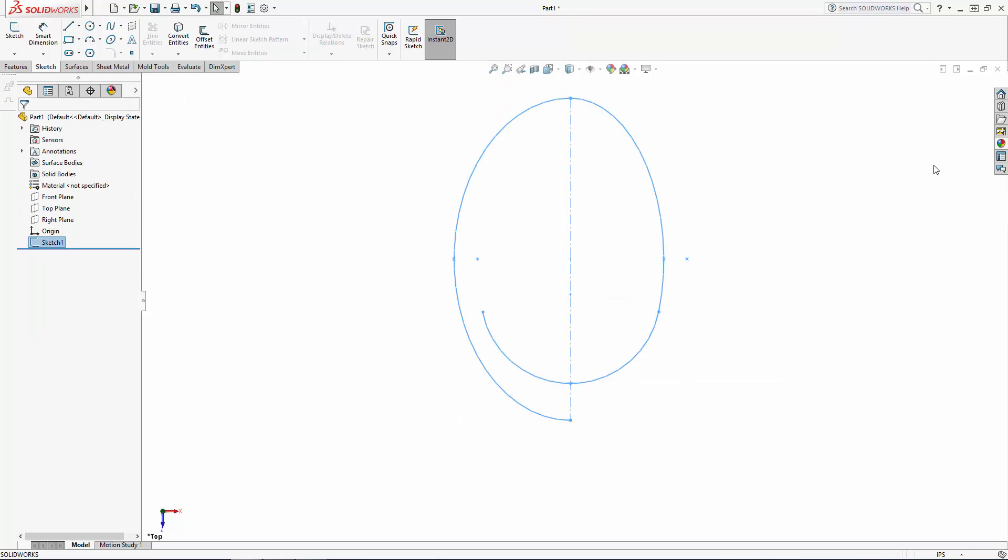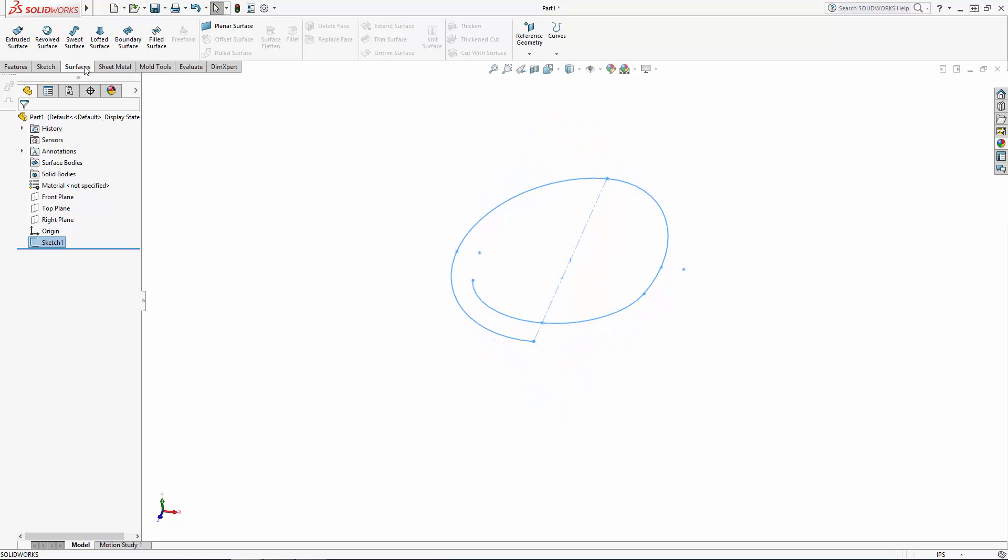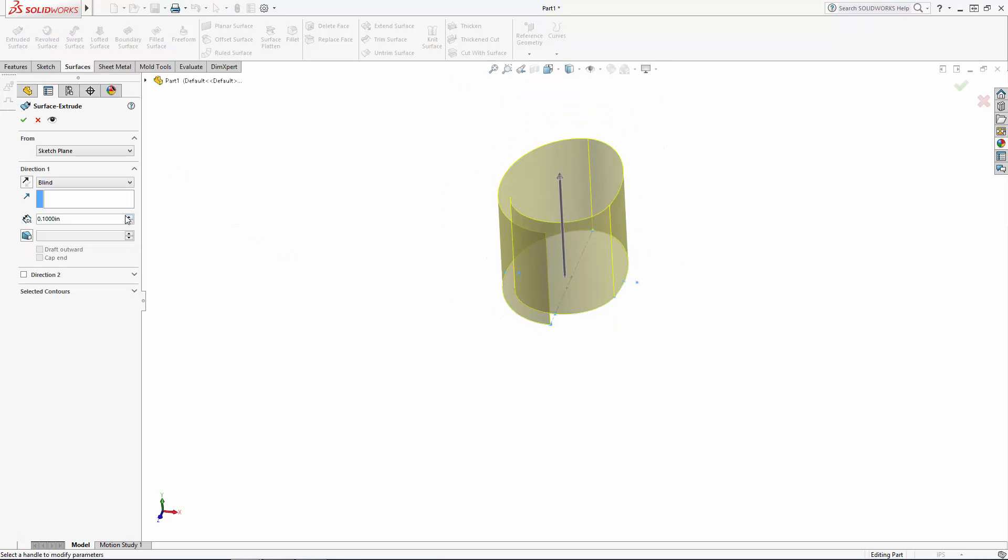Exit the sketch, and with the sketch still highlighted, navigate to the surfaces tab in the command manager. Note that if you don't see the surfaces tab as an option, just right-click on any of the available tabs, and you'll see the option to show the surfaces tab. Now click on extrude surface, and we'll extrude this 1.5 inches.